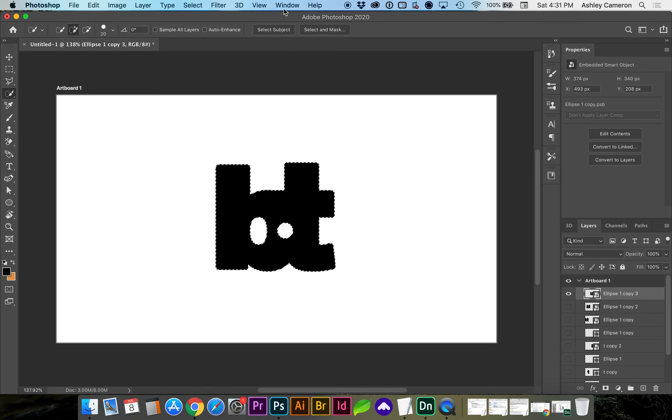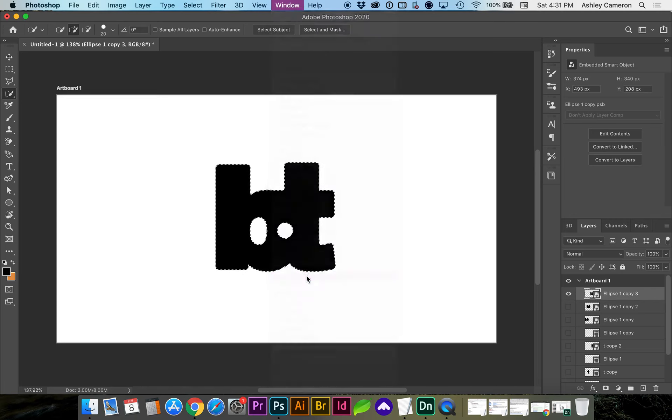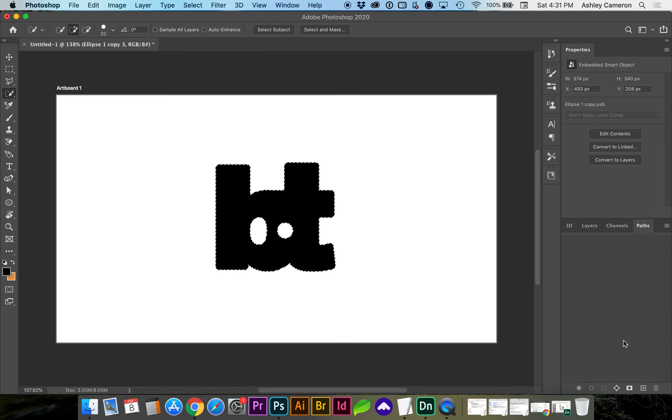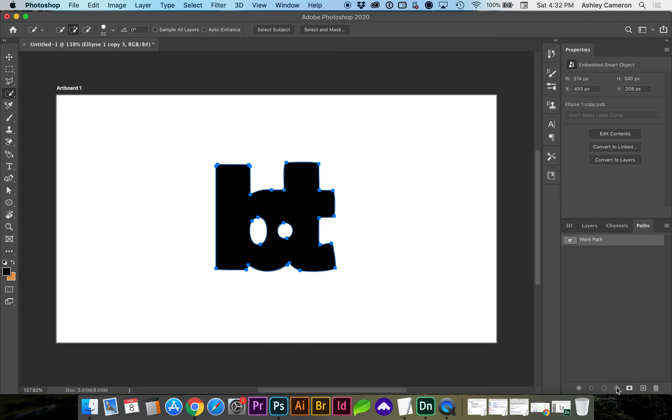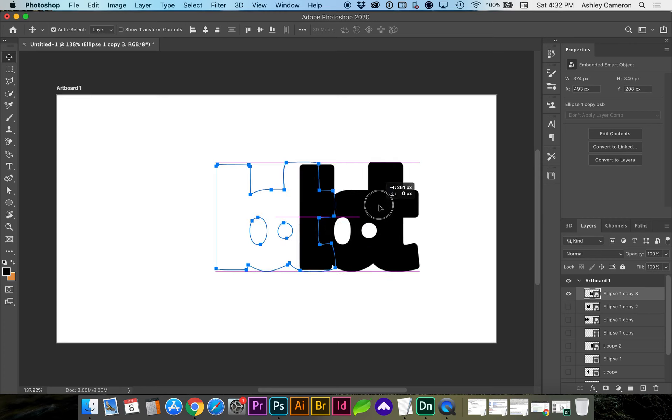Next we're going to go to Window Paths, and in the bottom middle there's a Make Work Path from Selection, and this converts this into a path.